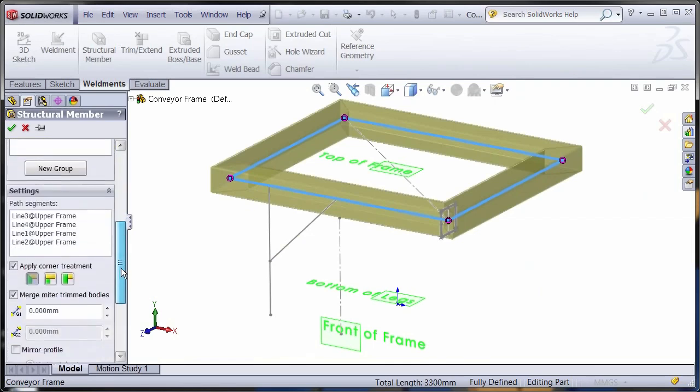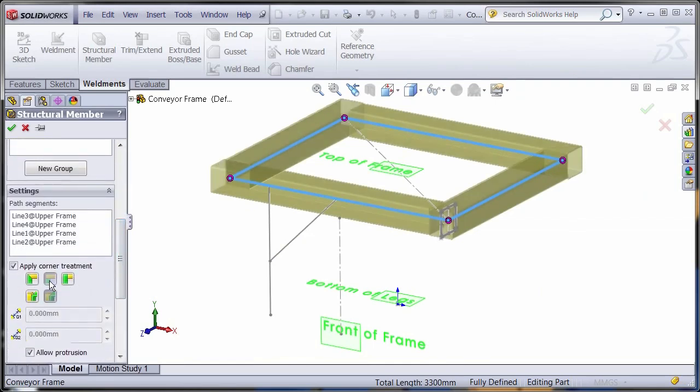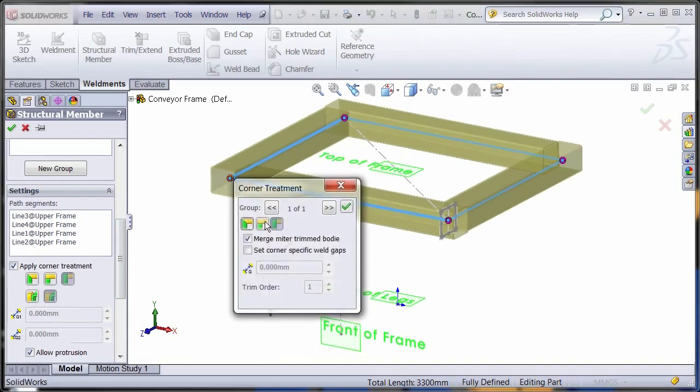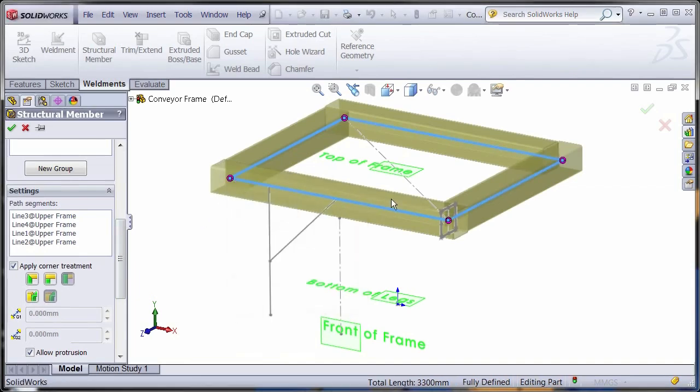Create simple layout sketches and use them as paths for the profiles to follow. The corner treatments can be easily adjusted for butt ends or mitered configurations.